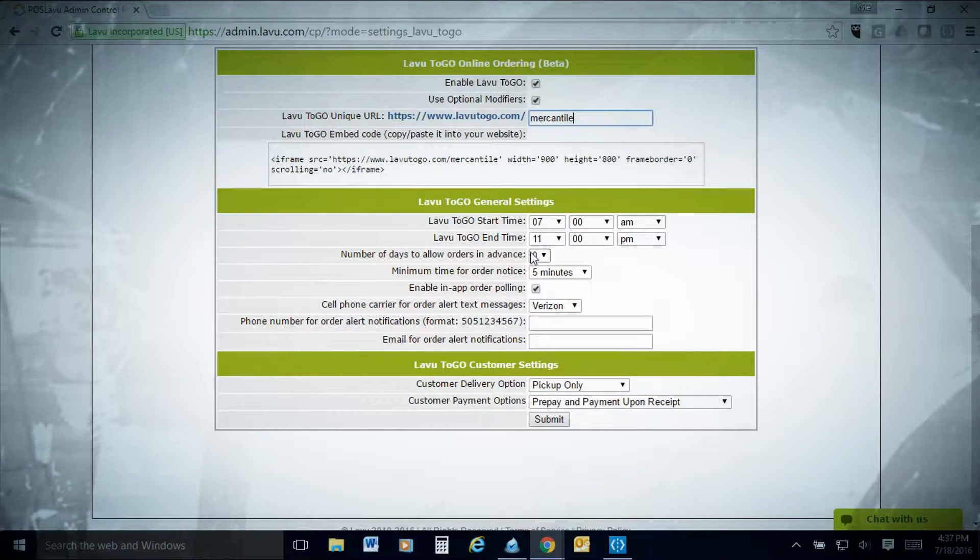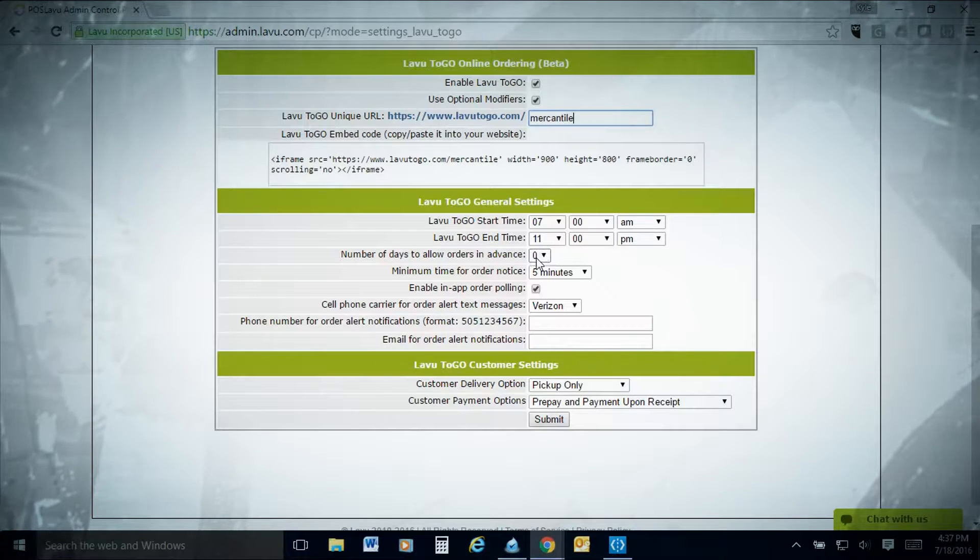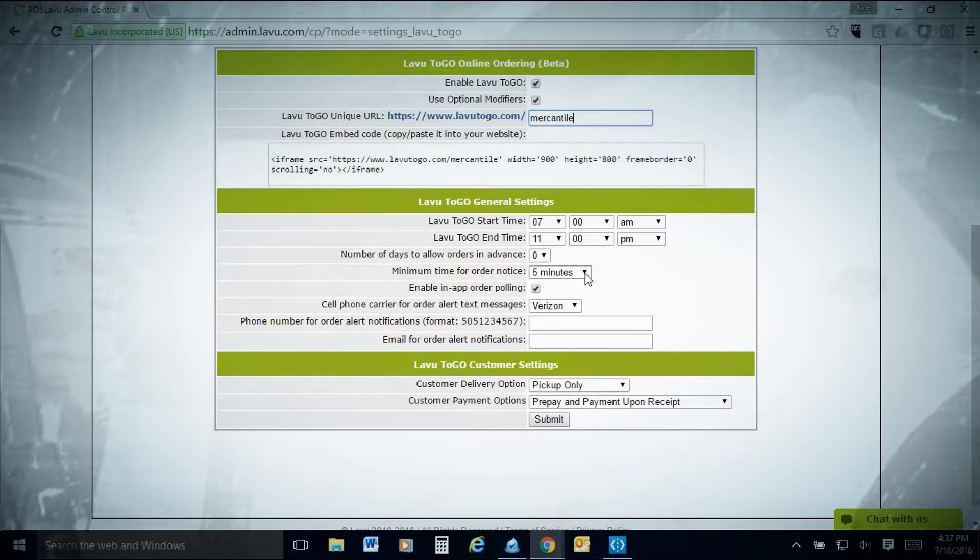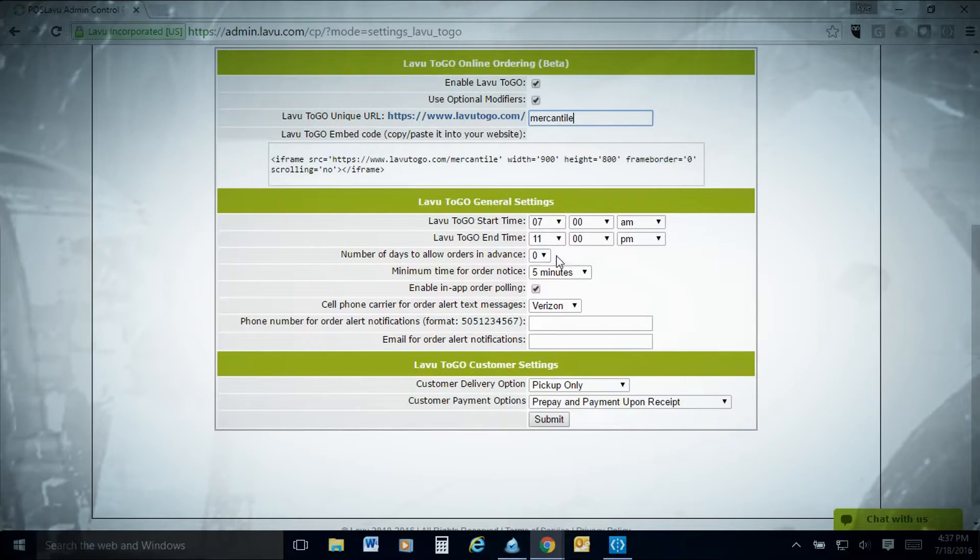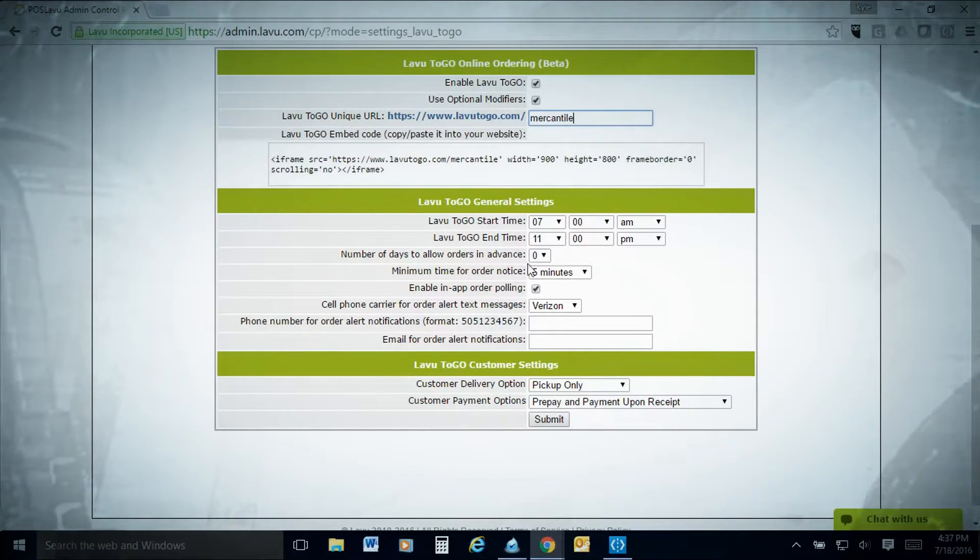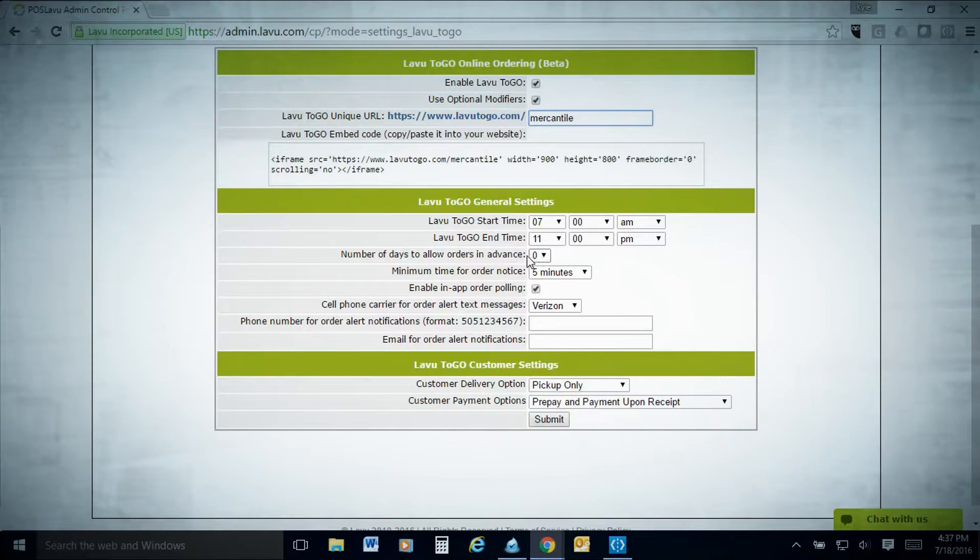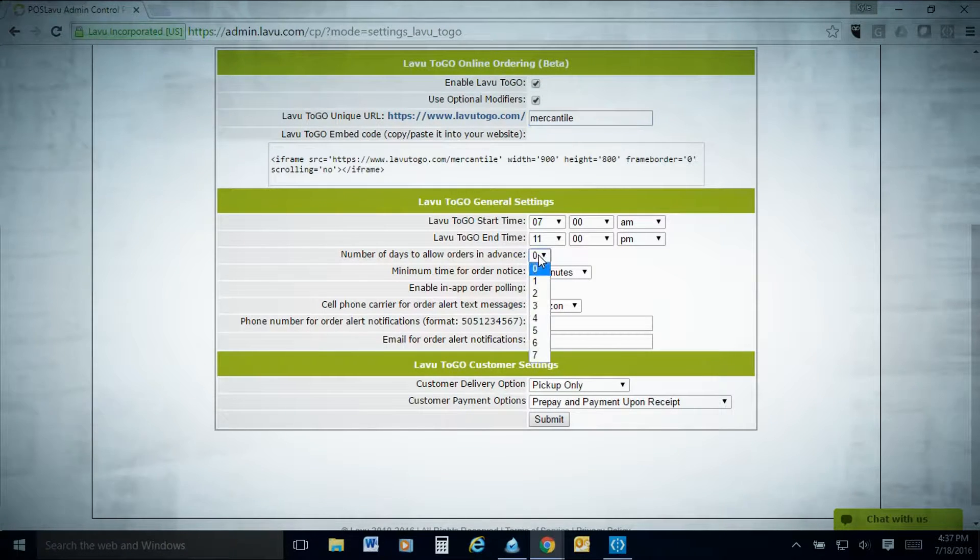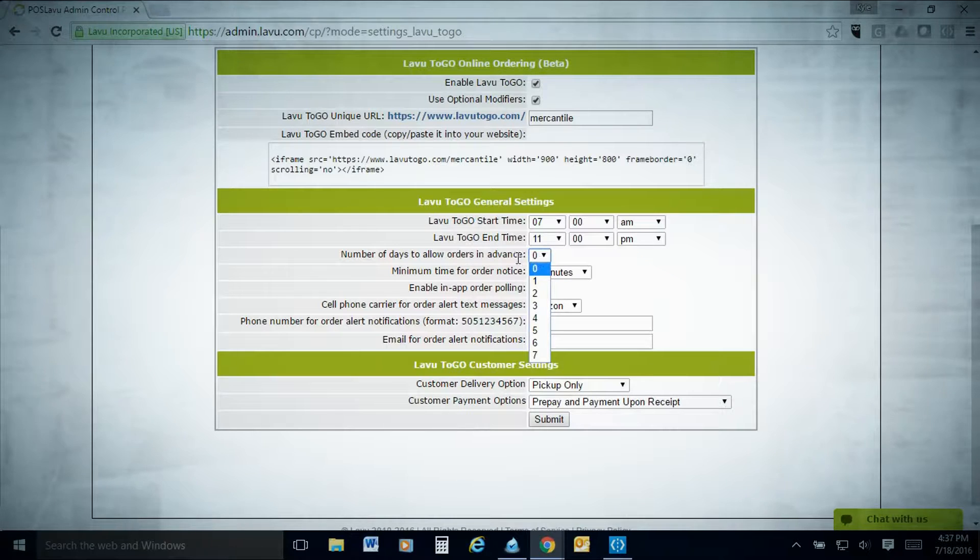7 a.m. to 11 p.m. is what we have set up here. Number of days in advance, we have ours set up for zero, meaning the day of the transaction. If you're doing anything for catering or maybe only have your catering menu online, you can increase the number of days for advanced ordering.